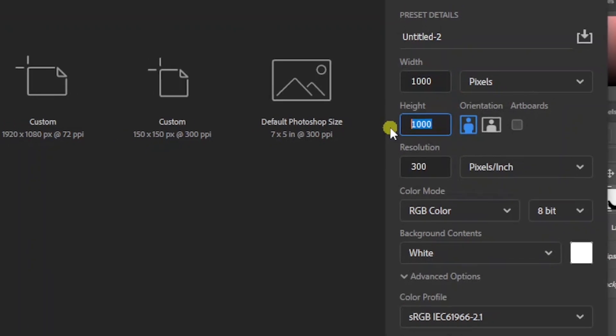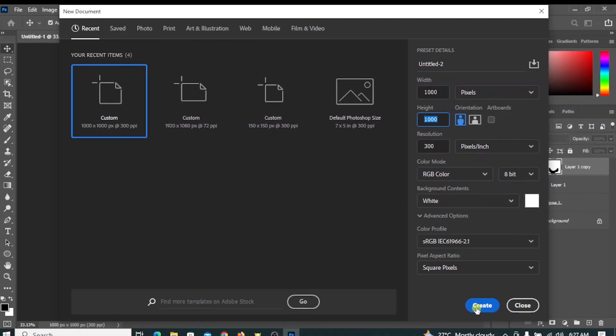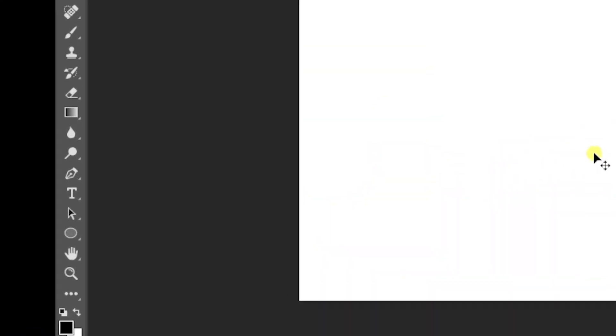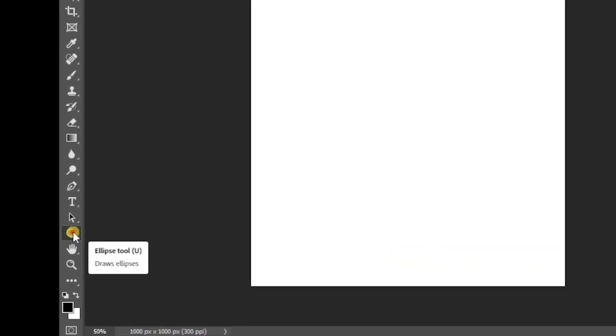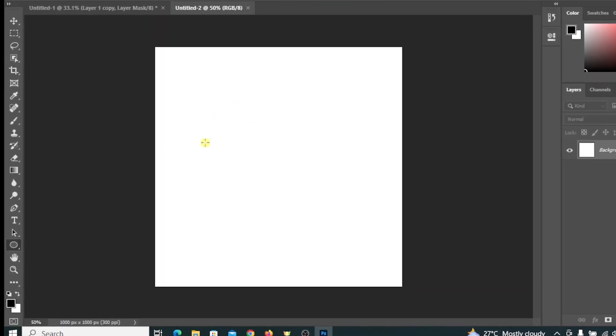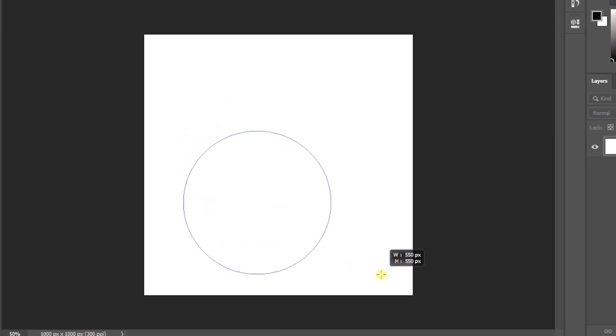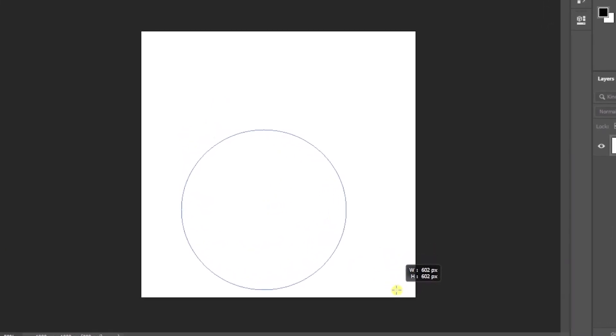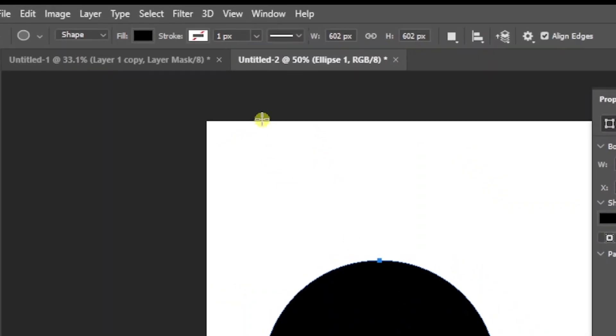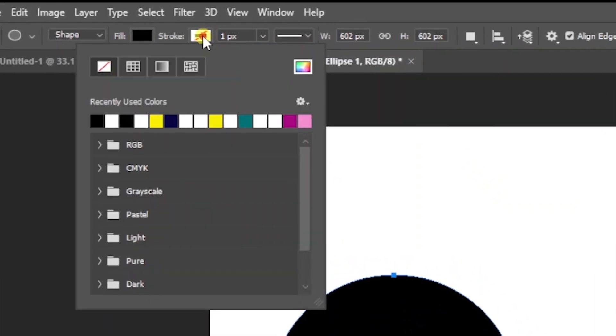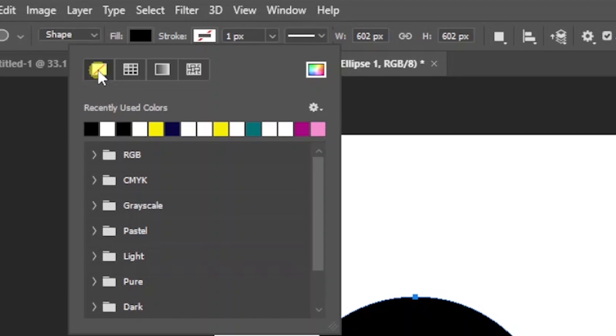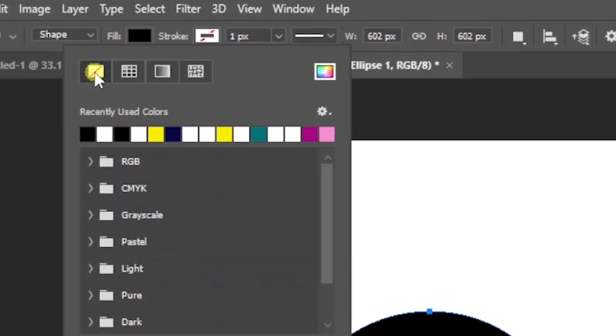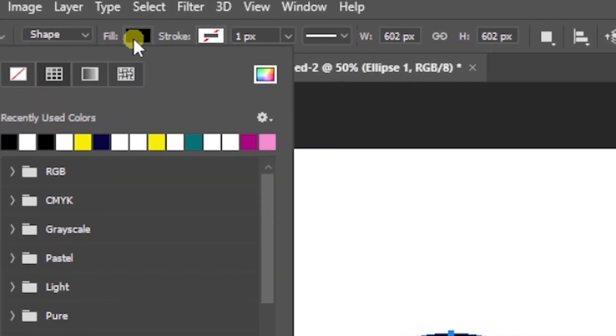Click Create. Click the Ellipse tool, hold Shift, and draw a perfect circle. Ensure the strokes are set to none and set the fill to any color of your choice.